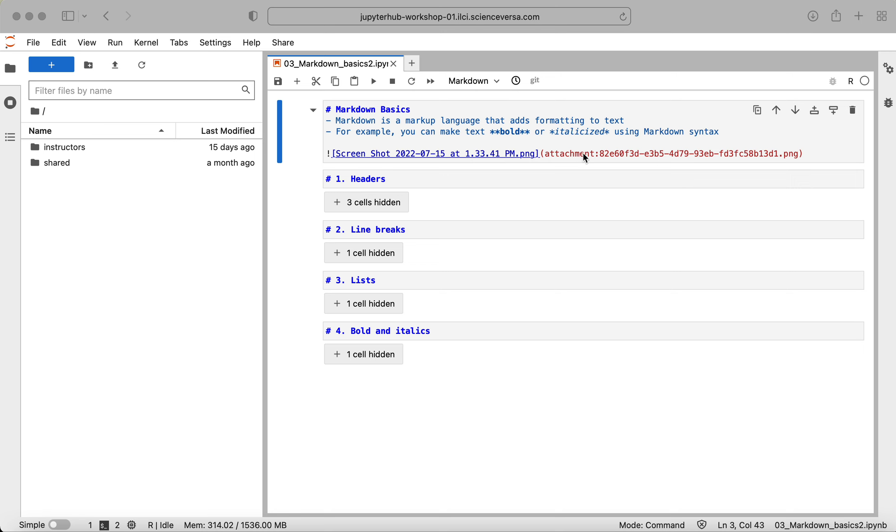And so for now I have this notebook I created and I haven't run any of the cells, and what I'm going to do is go over headers, line breaks, creating lists with Markdown, and then bold and italics. This will give you some basic ways of formatting your text to improve the way your notebook looks.